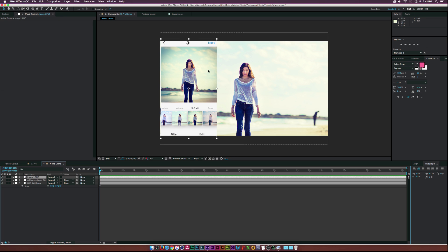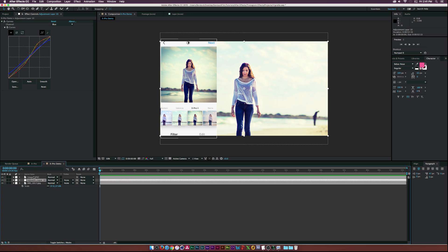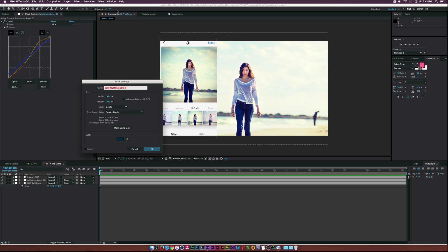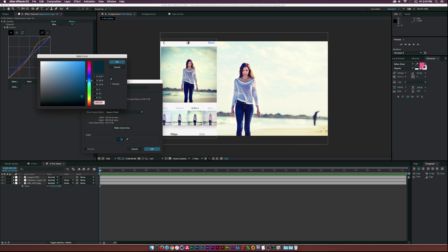We're getting those colors kind of close. Now let's go to Layer > New > Solid and call this 'vignette.' We need to select a dark blue color for it, then click OK.